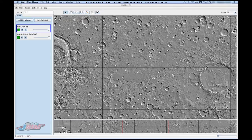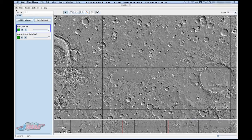Hi and welcome to the tutorial on the menu bar. Your menu bar is located on your top left hand side, and inside your menu bar you'll find a lot of really useful tools for JMARS.